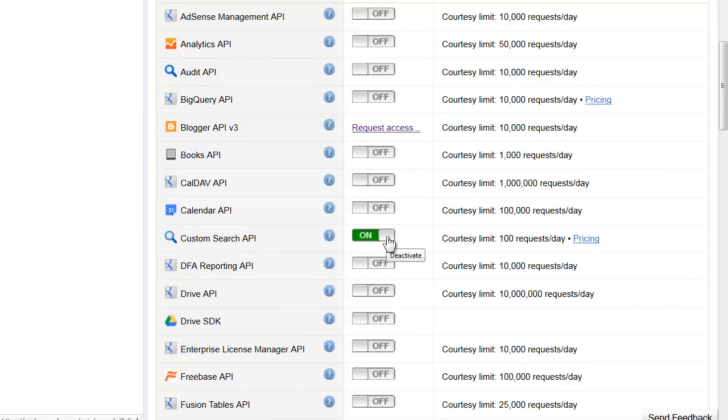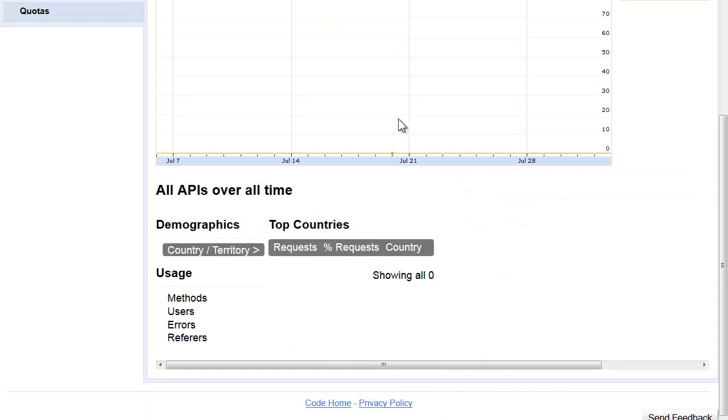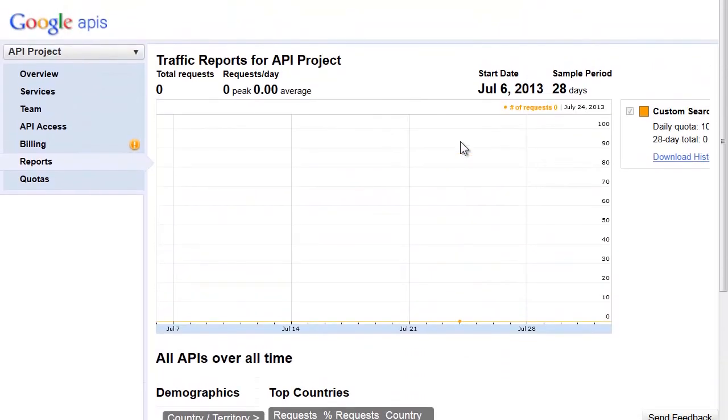So now what we need to do is get the numbers, and the numbers you paste into our form. Here's the information—you basically click on the link, and it also gives you traffic reports for your project.